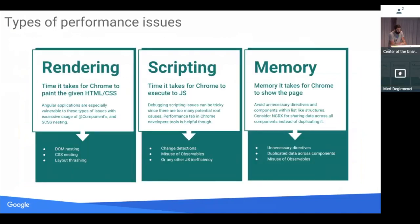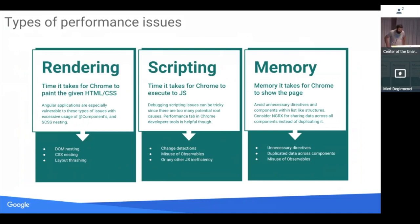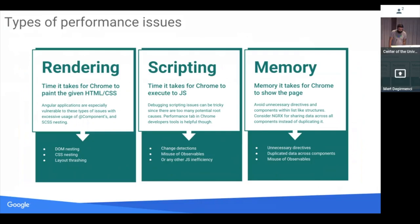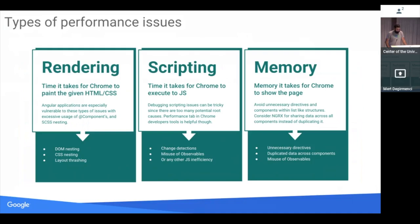Having said that, let's try to categorize the performance issues we saw too. Performance issues could be rendering problems. These are relatively easy to debug and fix. DOM nesting and CSS nesting is one of the major ones. Could be scripting problems. This can range from anywhere from change detection inefficiency or misuse of observables. And memory problems are a little harder to debug. These can be caused by sharing data incorrectly or using unnecessary directives.